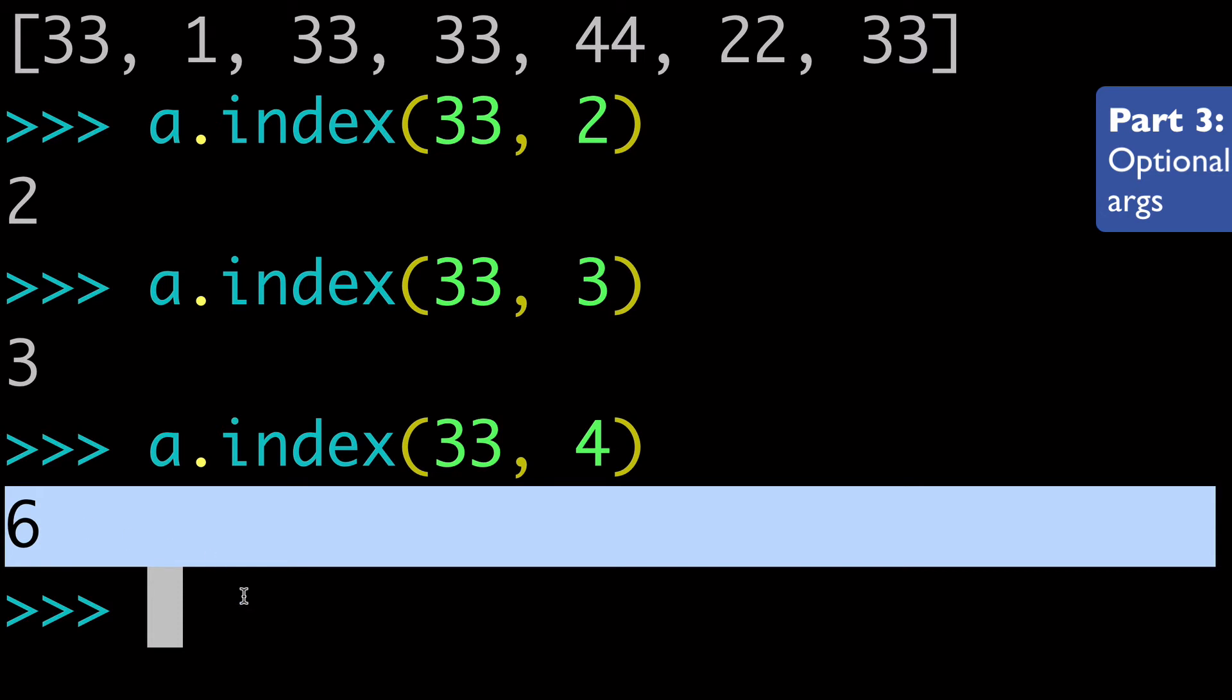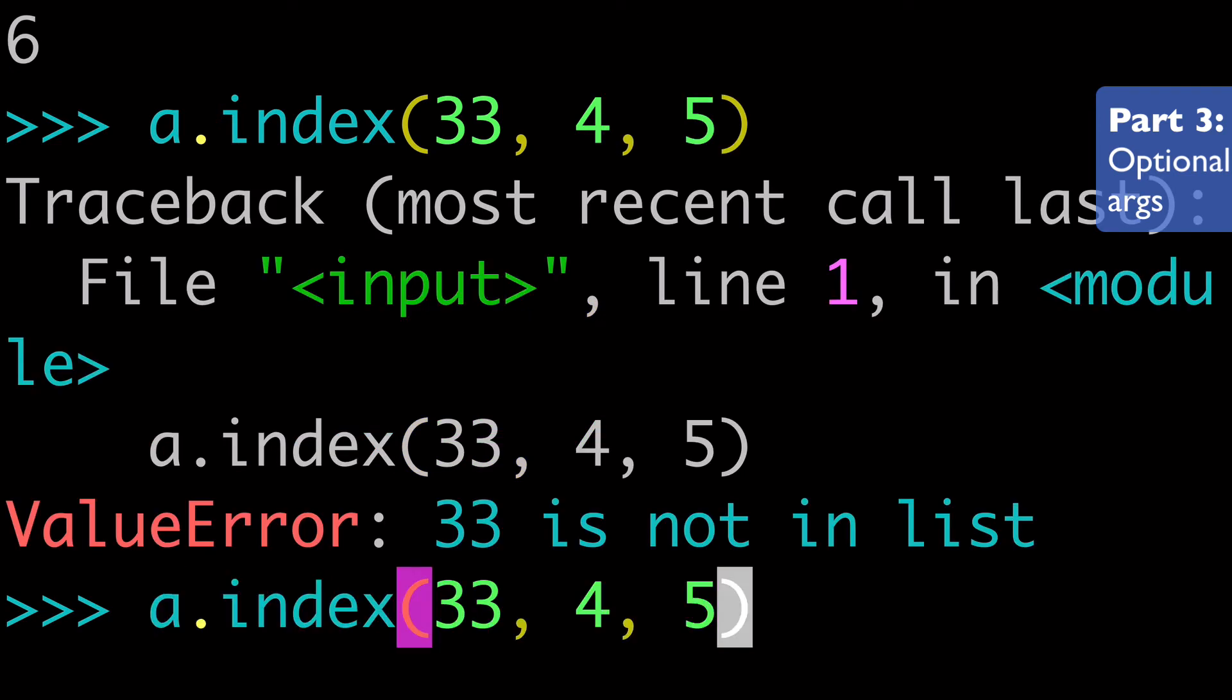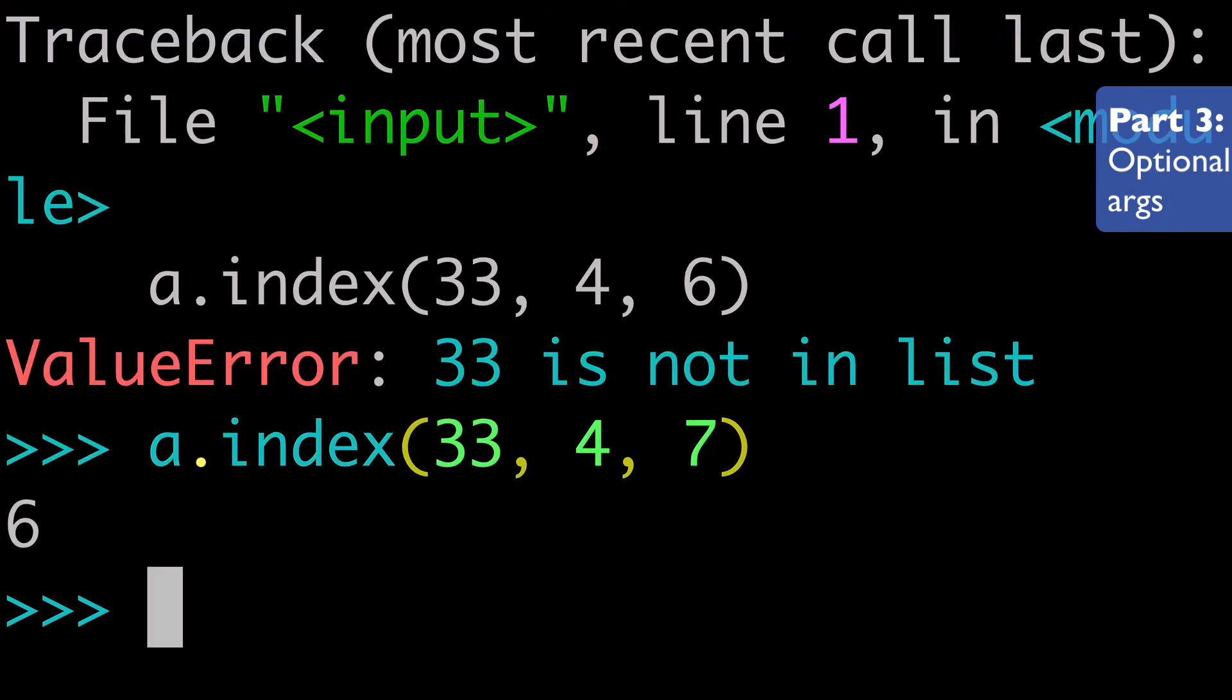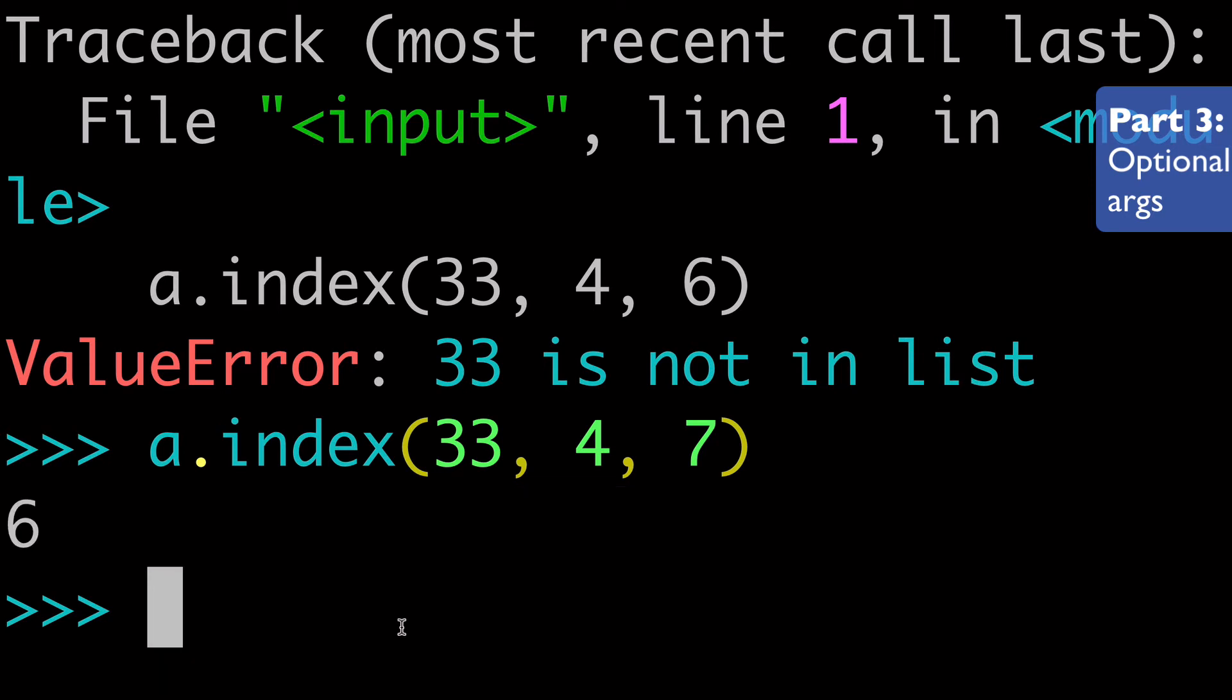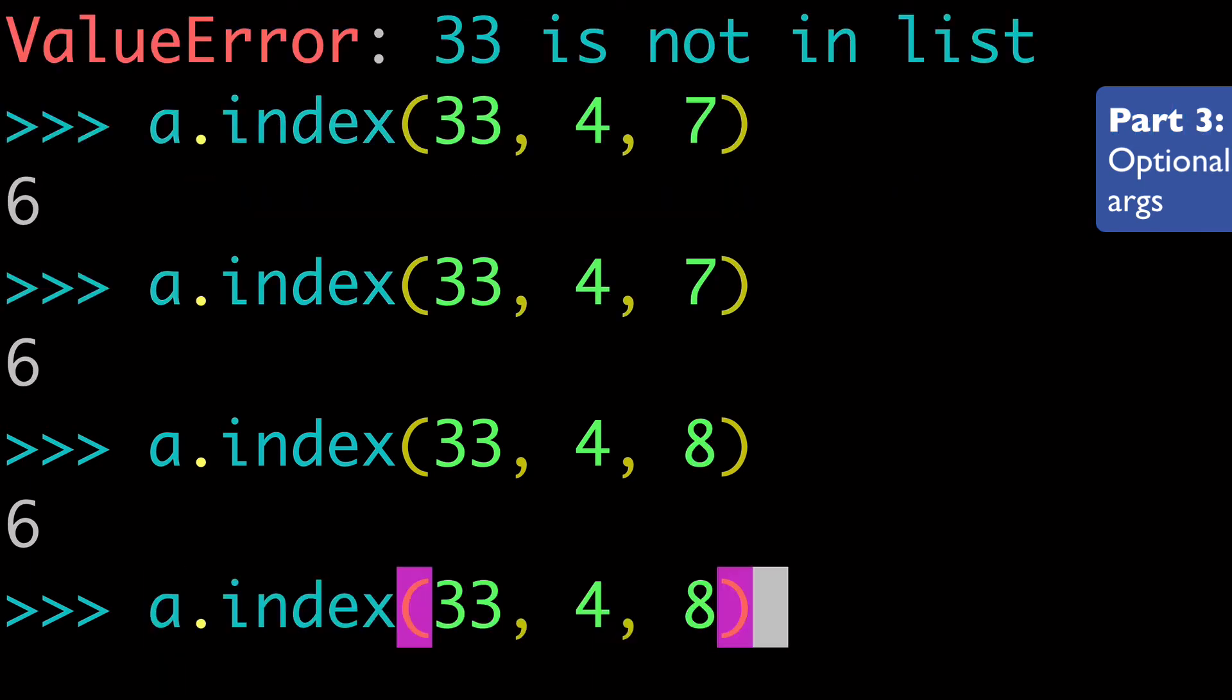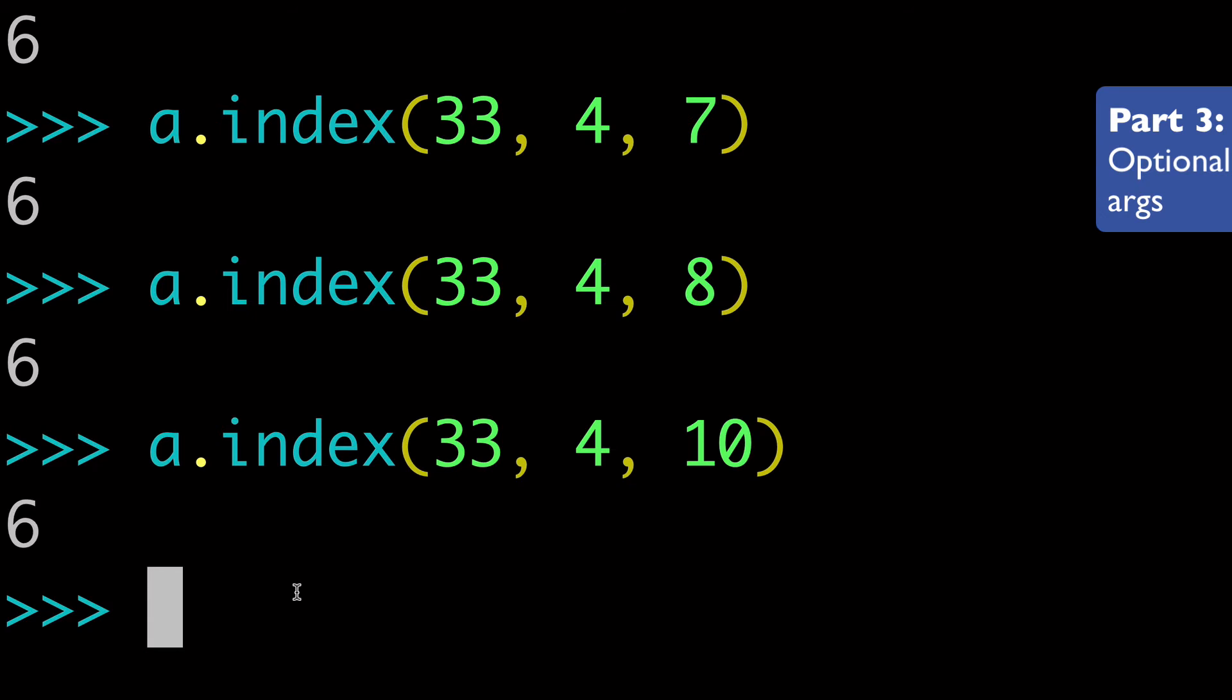Now let's say we added our end argument. So let's say we added five here. So we wanted to check if it's between four and five, and that's when we'll get the value error saying that it's not in the list. And if we did position six, again, we'll get the value error. And if we do position seven, only then will we get our value because if we do a position six, well, 33 is not between four and six. It actually is six. So we'd have to do seven, or if we did eight, or we could do 10 even so between four and 10, there is a value at position six. Does that make sense?